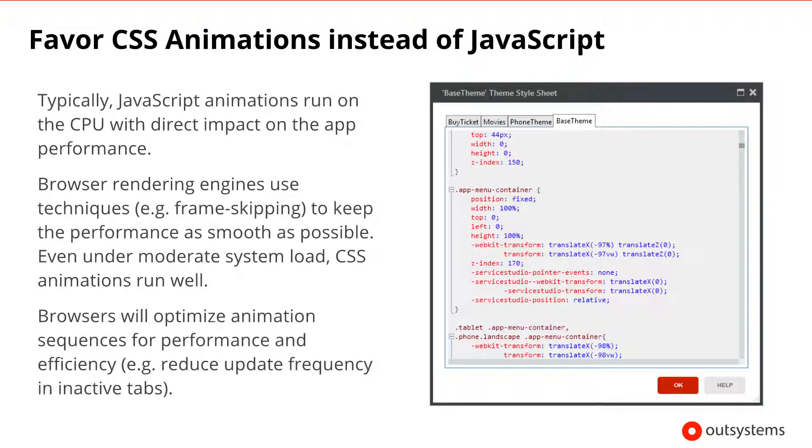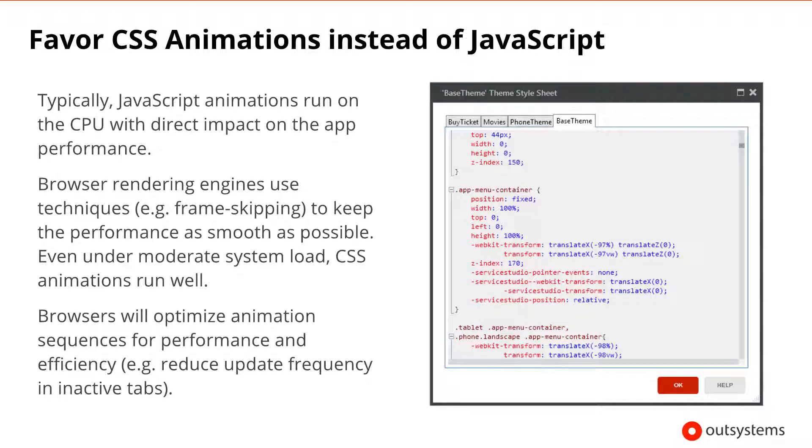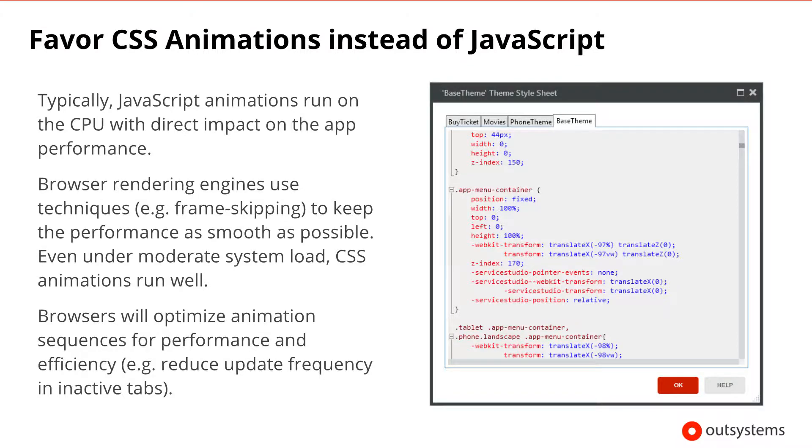Animations in a screen can take your application to the next level. However, it's important to make sure that animations are as performant and efficient as possible. Typically, JavaScript animations run on the CPU, which may cause a direct impact on the performance of your application. When using CSS3 animations, the browser's rendering engine will be able to optimize the animation much more by using techniques such as frame skipping. Browsers optimize animations for performance and efficiency. For instance, animations in an inactive tab get a reduced update frequency in order to prevent wasted resources, therefore leaving more resources available for other tasks. Even under a moderate system load, CSS animations should run very well.